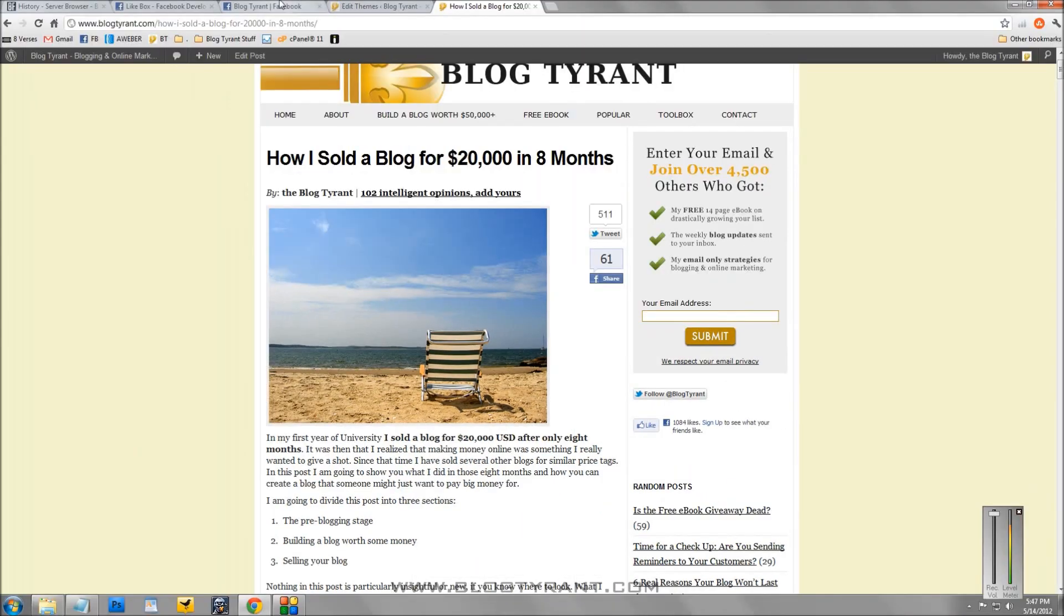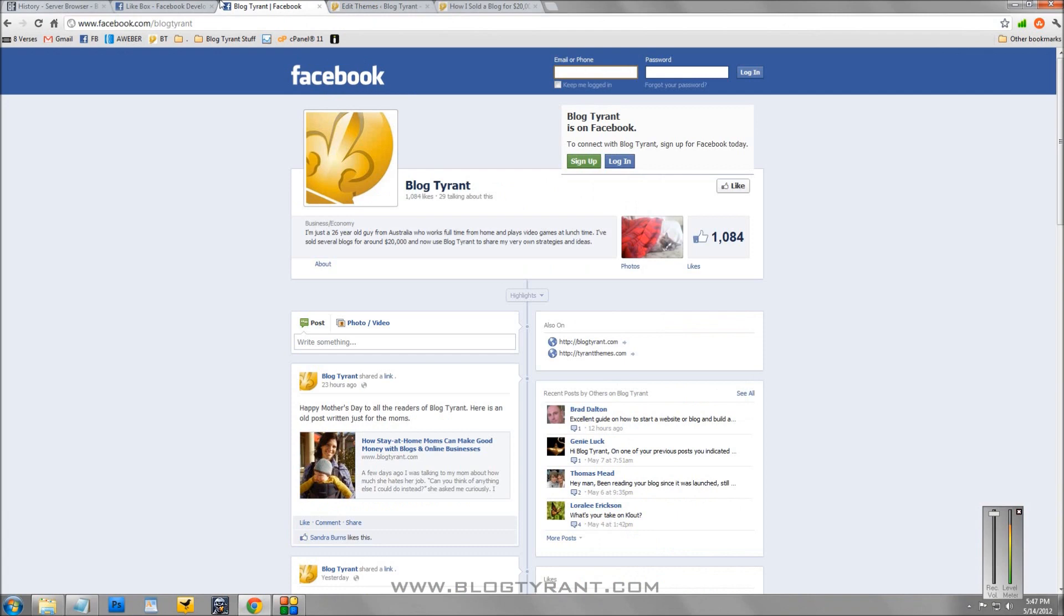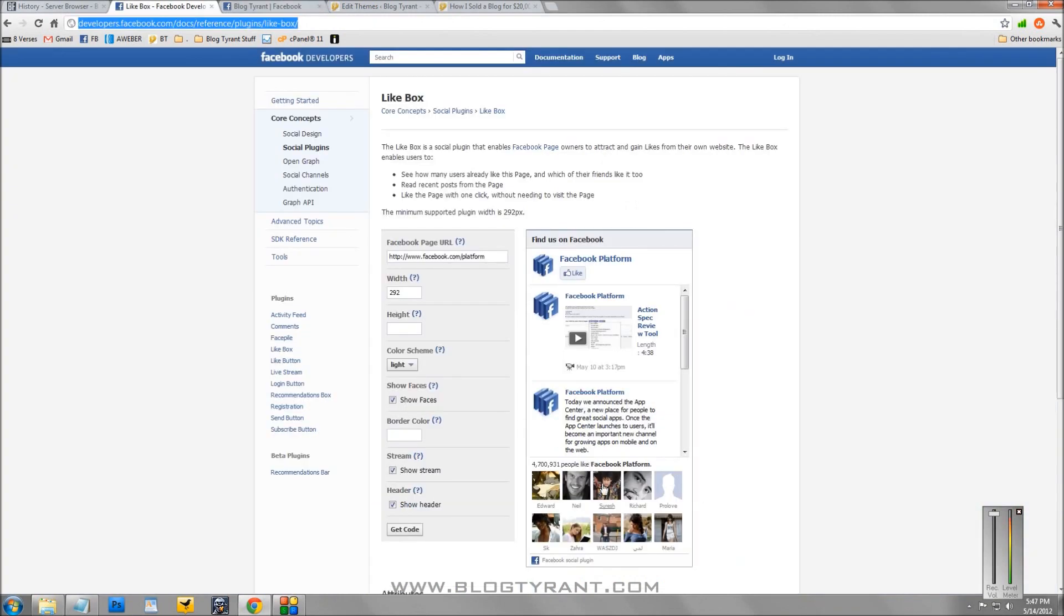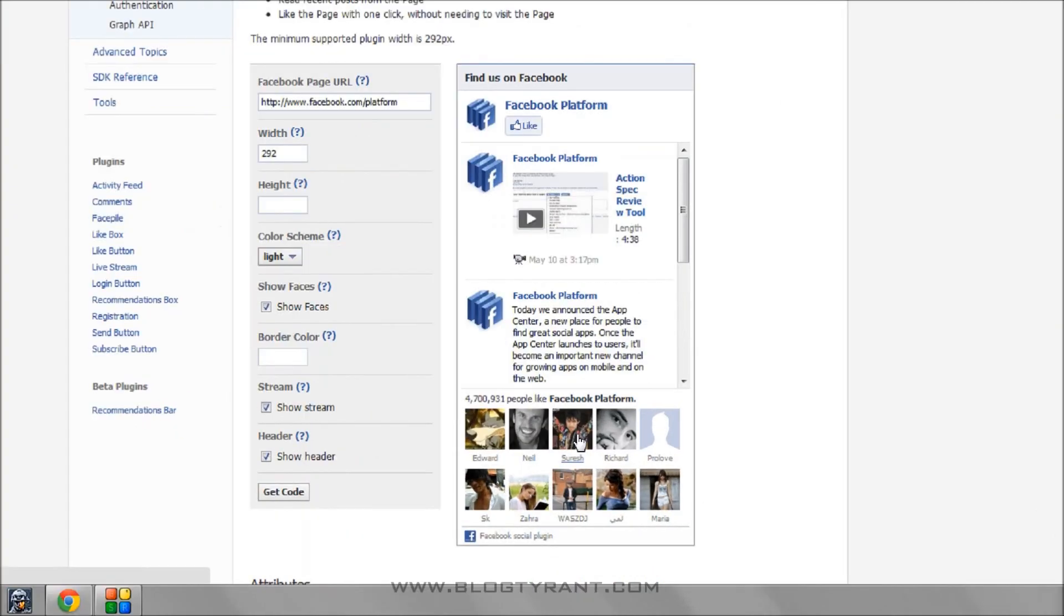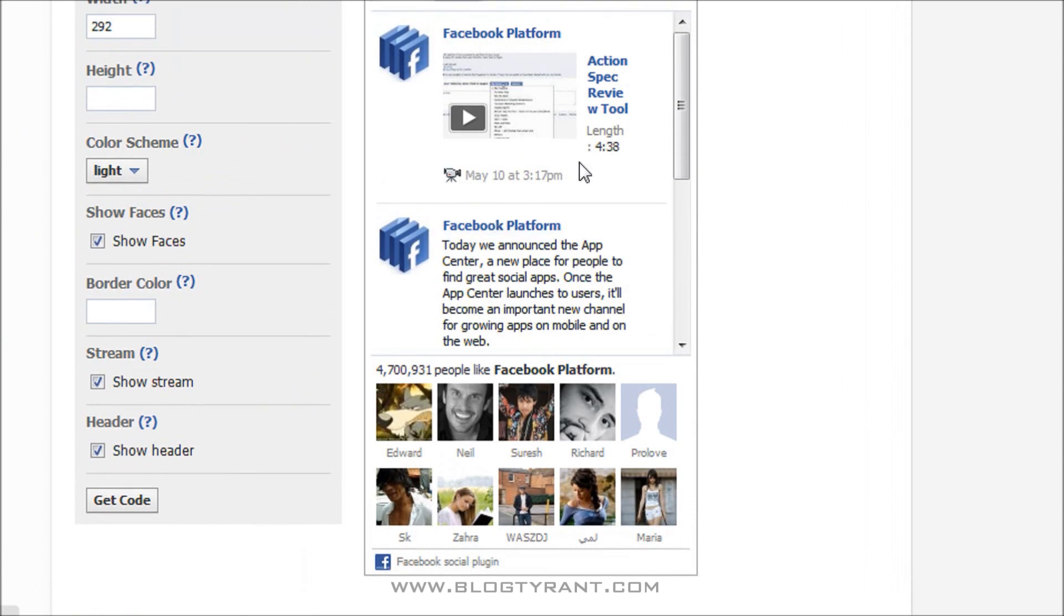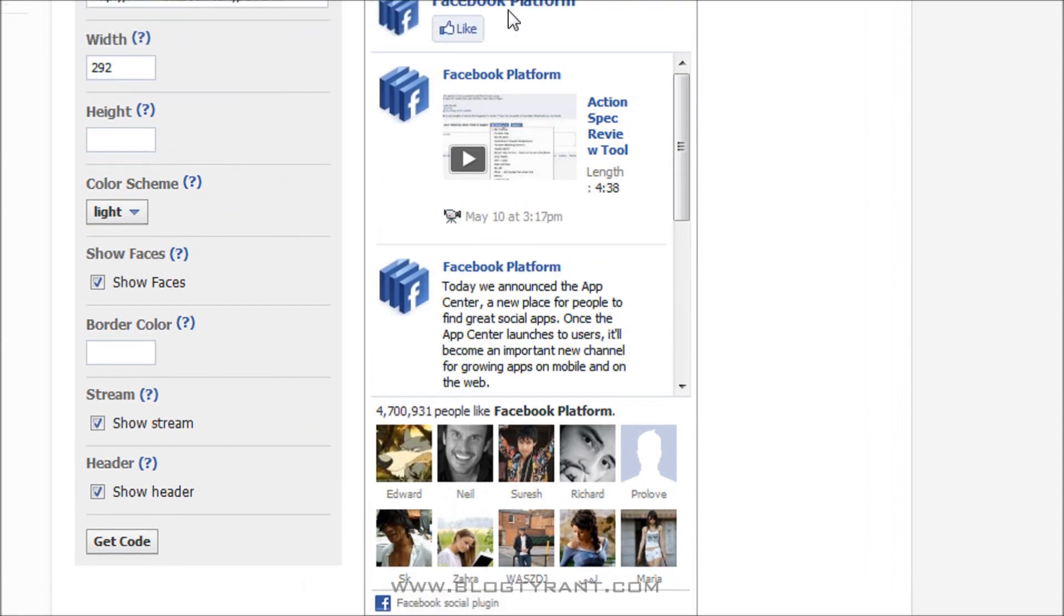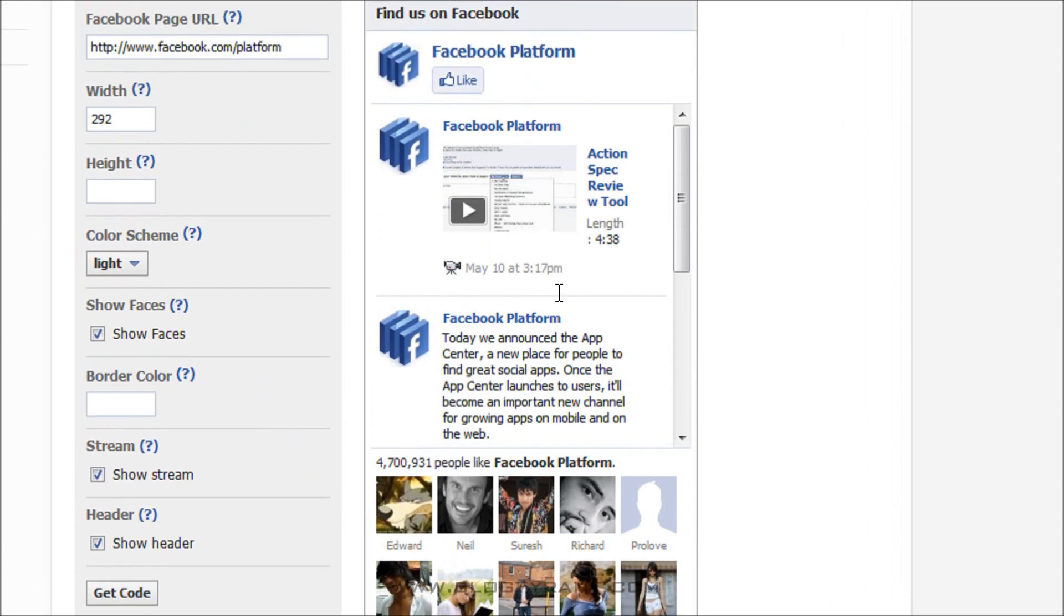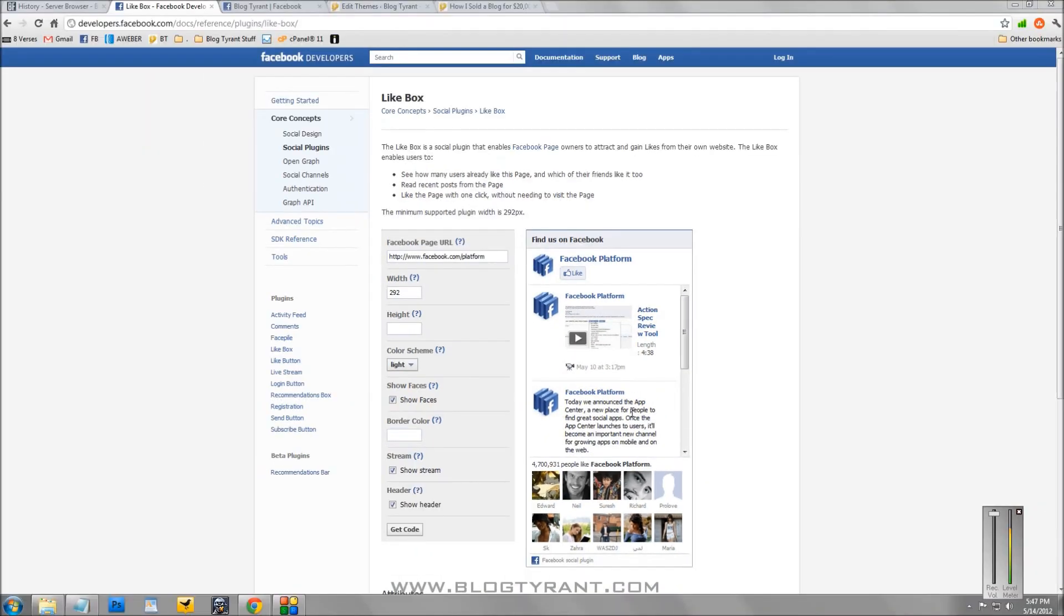But you can also add it so that it has people's faces in it, like here on the Facebook page. And you can add it so that it's got an activity feed here and the like button and a whole bunch of other stuff. So it's really easy to add. I'm going to show you how to do that.